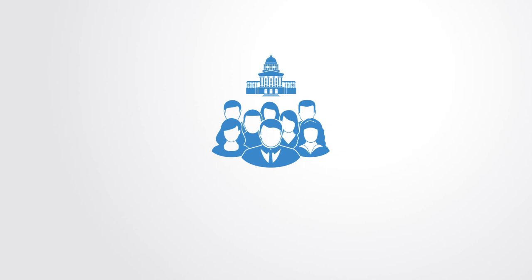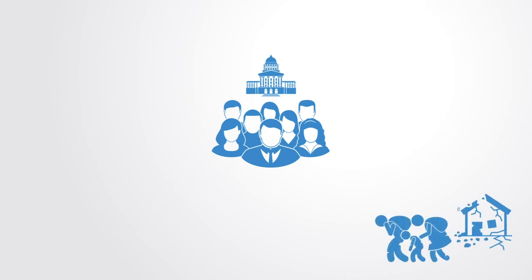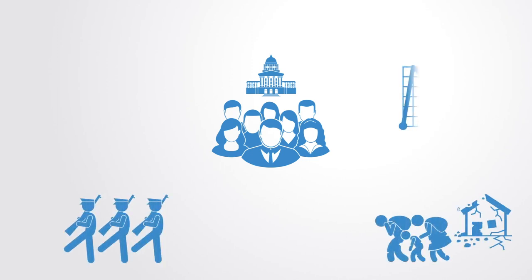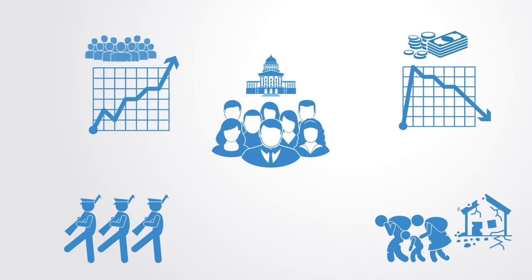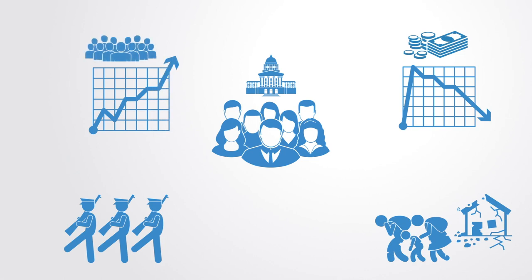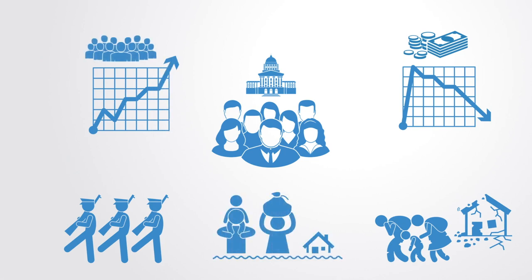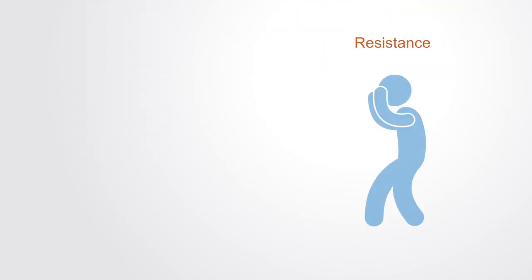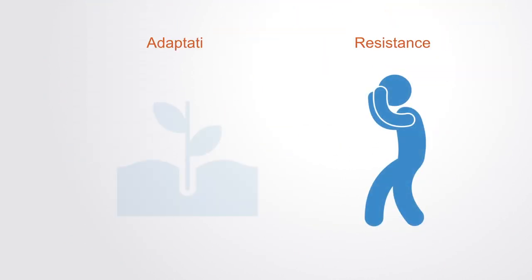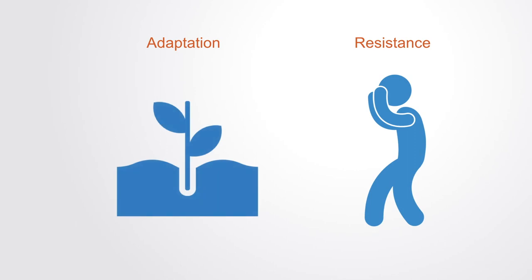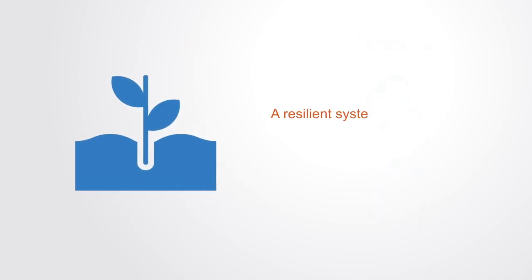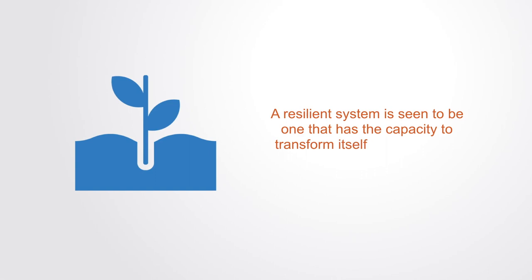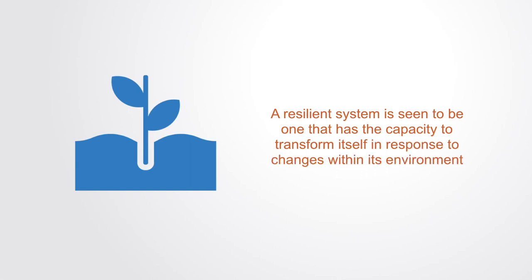Such events include large inflows of immigrants, war, financial crisis, rapid changes in demographics, environmental change, or technological change. A central aspect of resilience is the distinction between resistance and adaptation, where a resilient system is seen to be one that has the capacity to transform itself in response to changes within its environments.